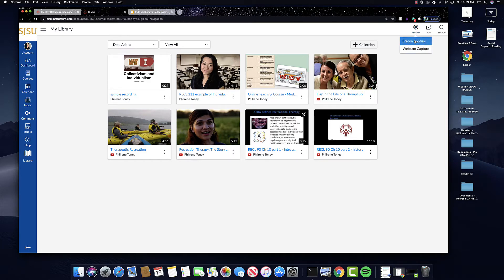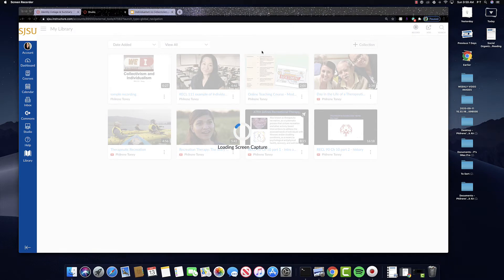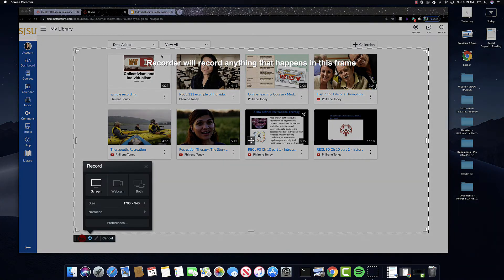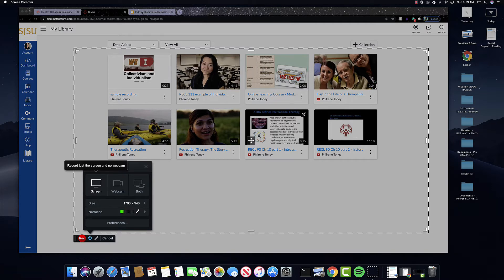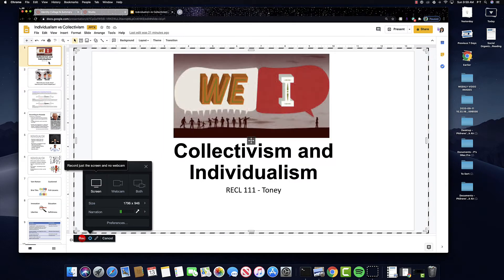We'll do screen capture. We open the screen recorder launcher. It's going to load up the screen, and you'll see this frame here. So for this particular video we're just going to do the screen. I have a Google Slide that we're going to use, and you can see here that it's going to record anything in this rectangular box that's black and white.